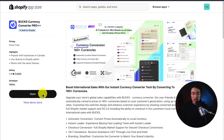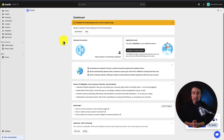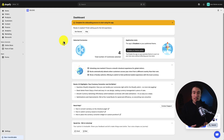So I already have it installed, but just click install here, and if you're comfortable with the permissions, you can click install again, then you'll be redirected to this screen here.